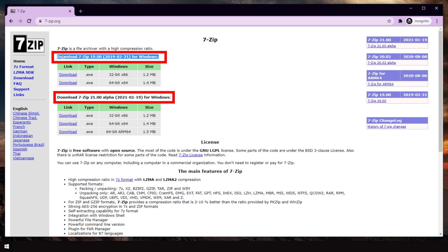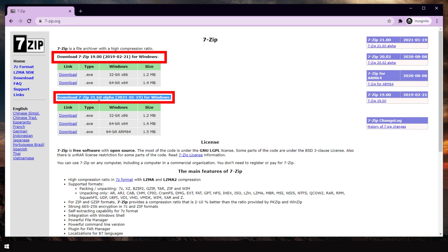Currently, this one says 19.00 for Windows and this one says 21.00 alpha. Alpha means not stable. So avoid alpha and beta. Just go with whatever is stable or doesn't say alpha or beta.